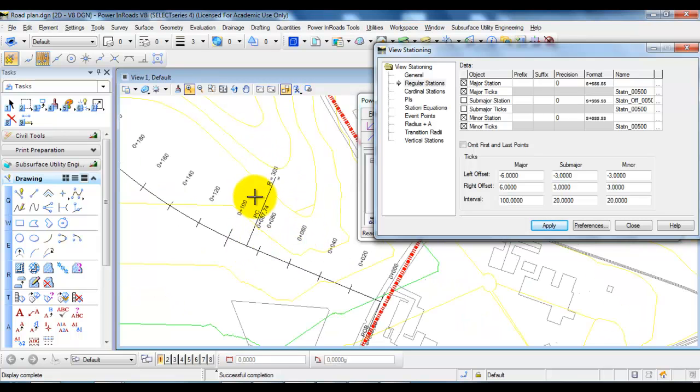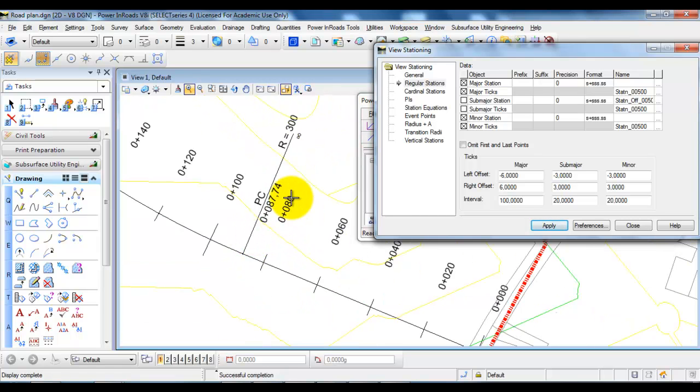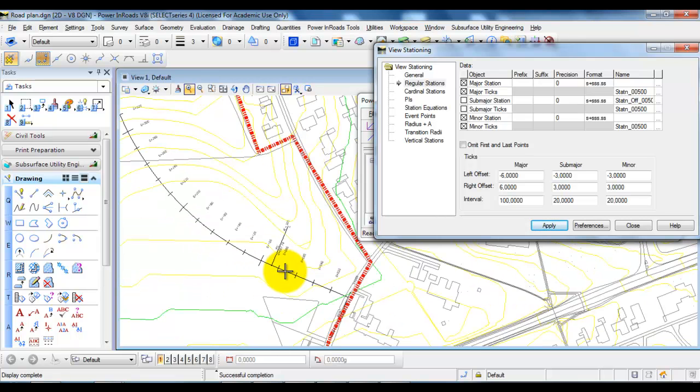And from this point we have a radius of 300 meters. And also it shows the station where we go from the change from the tangent and into the circular curve.